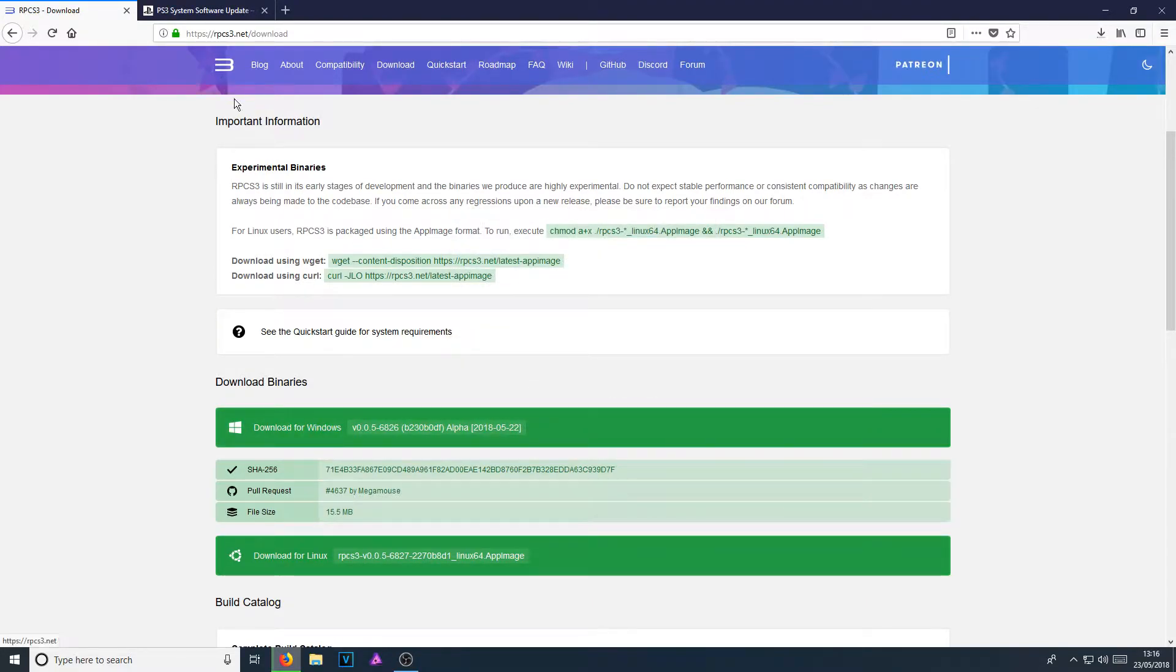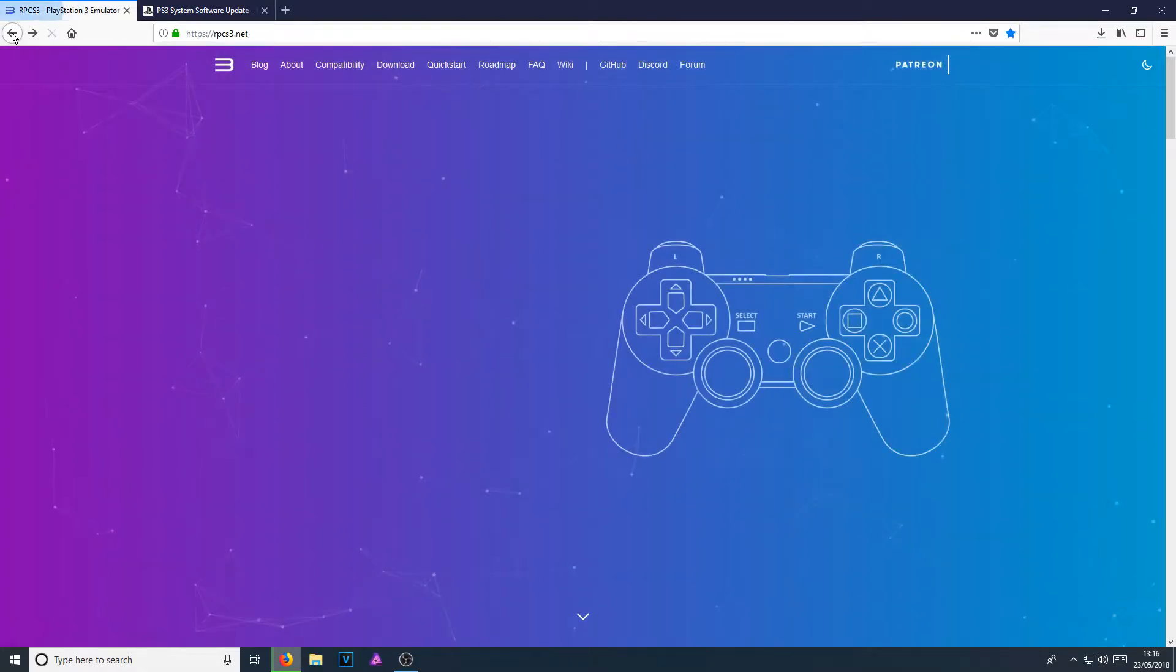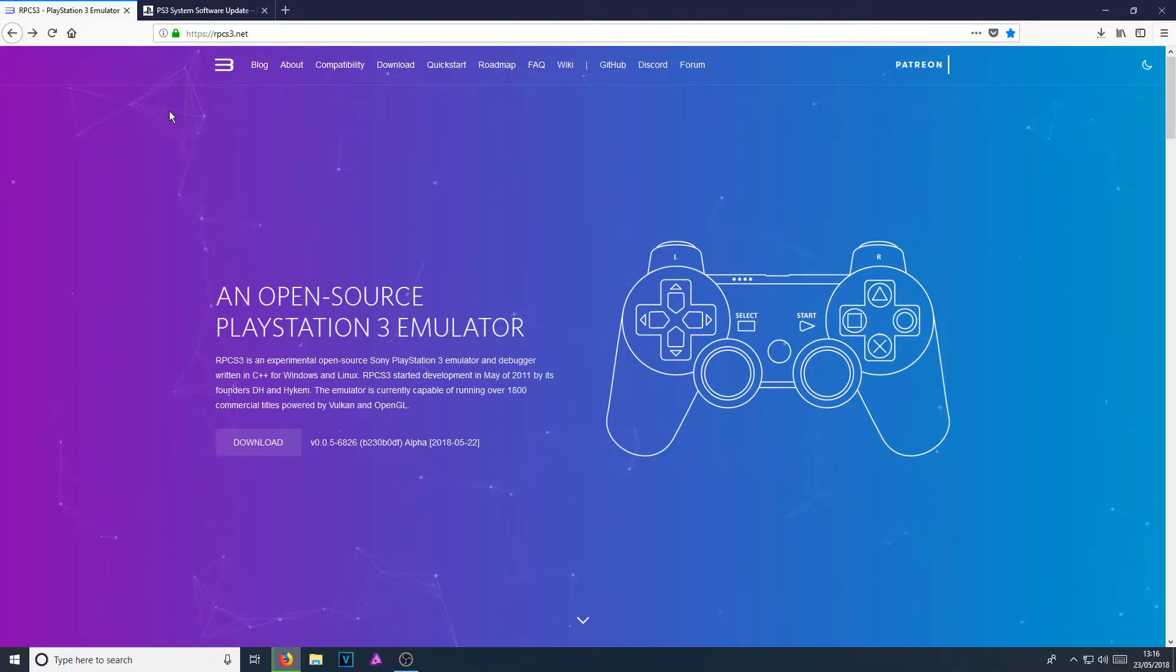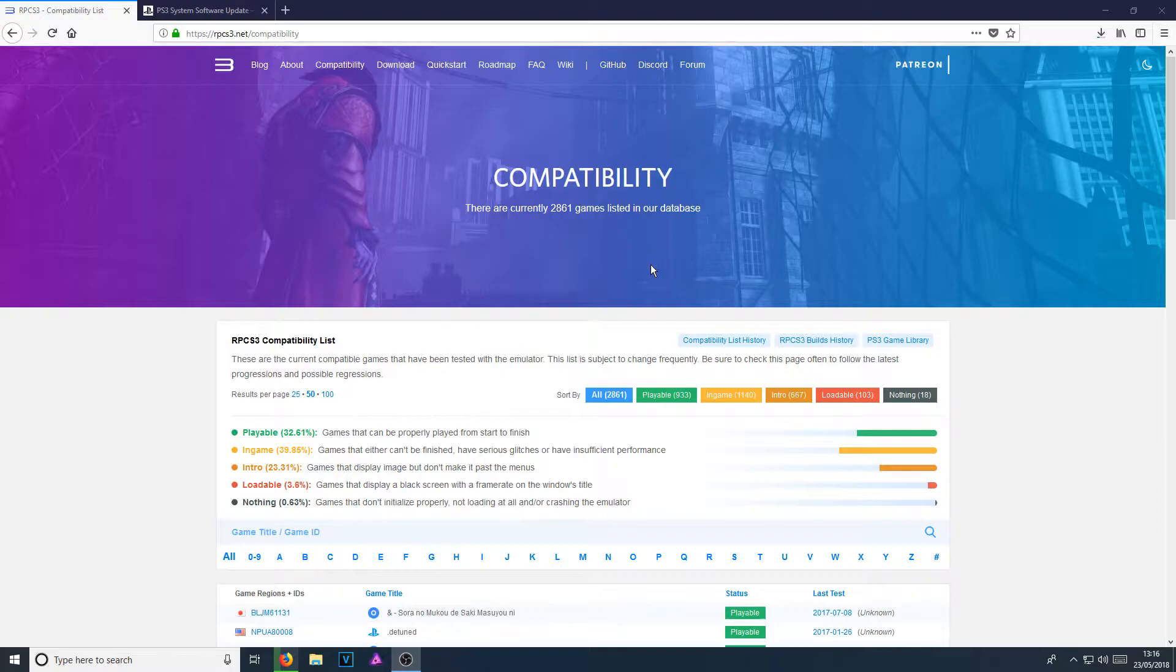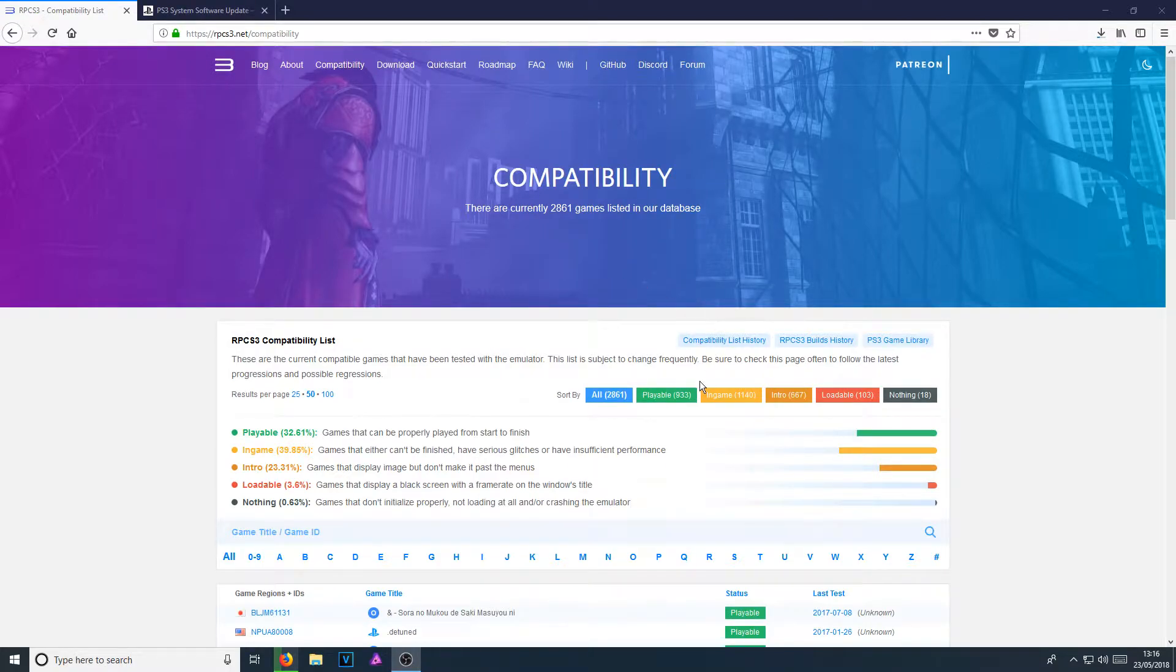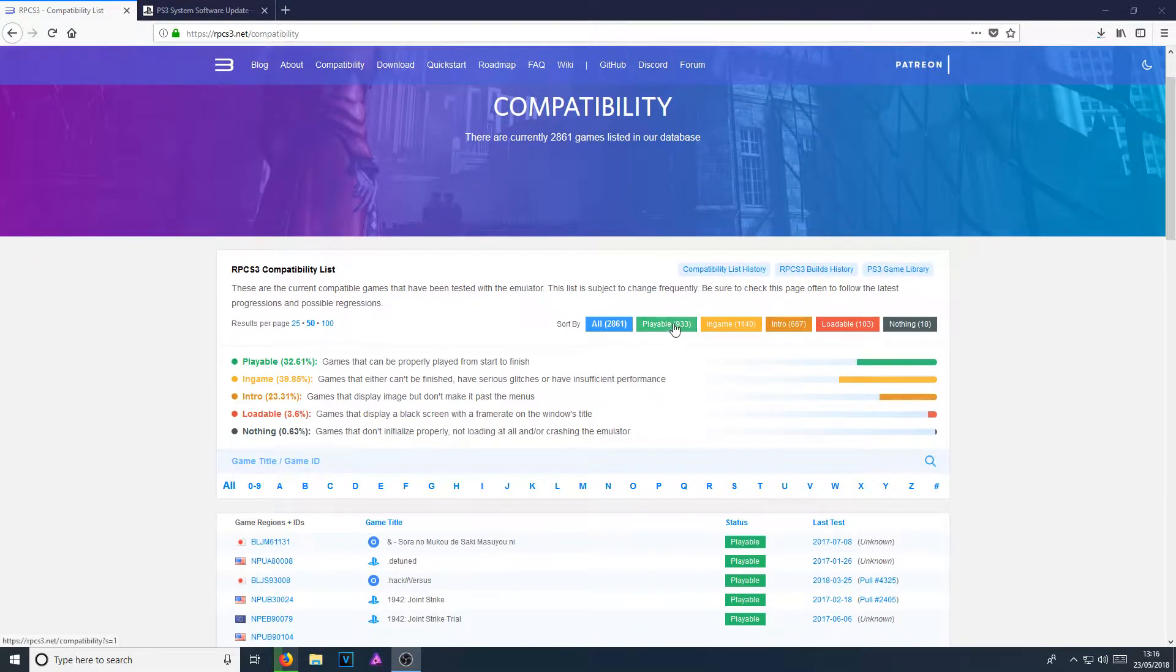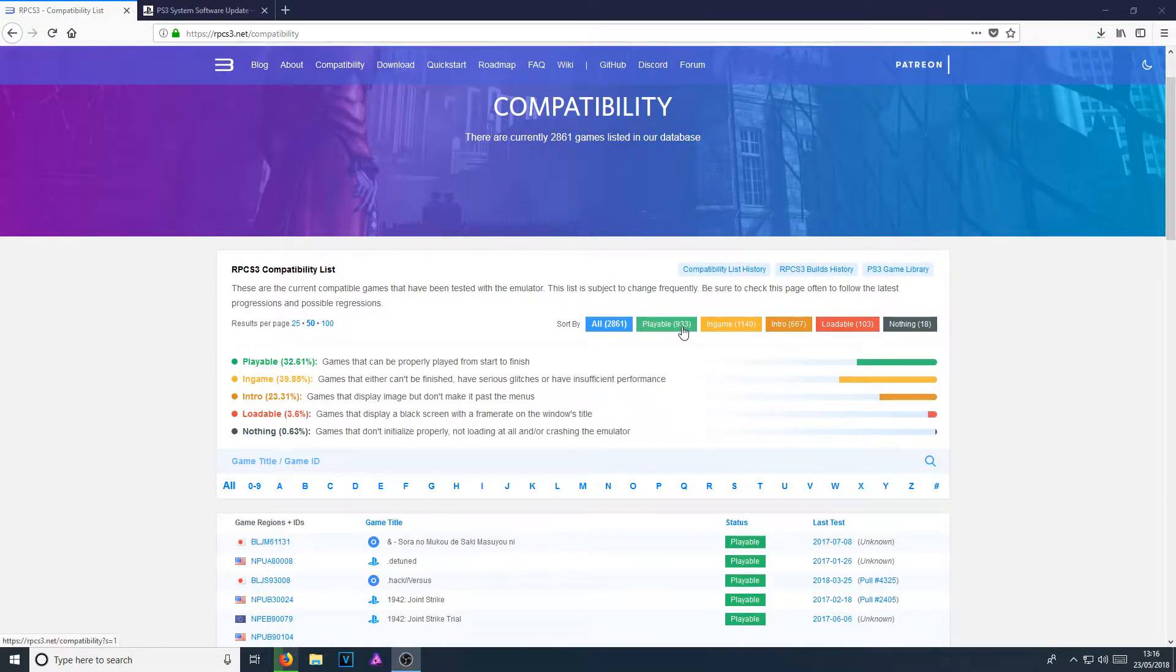If we now go back to the main page and go across to compatibility, there is a huge list of all the supported PlayStation 3 games that are currently playable. And as you can see at the minute, there are 933 PS3 games that are 100% playable.